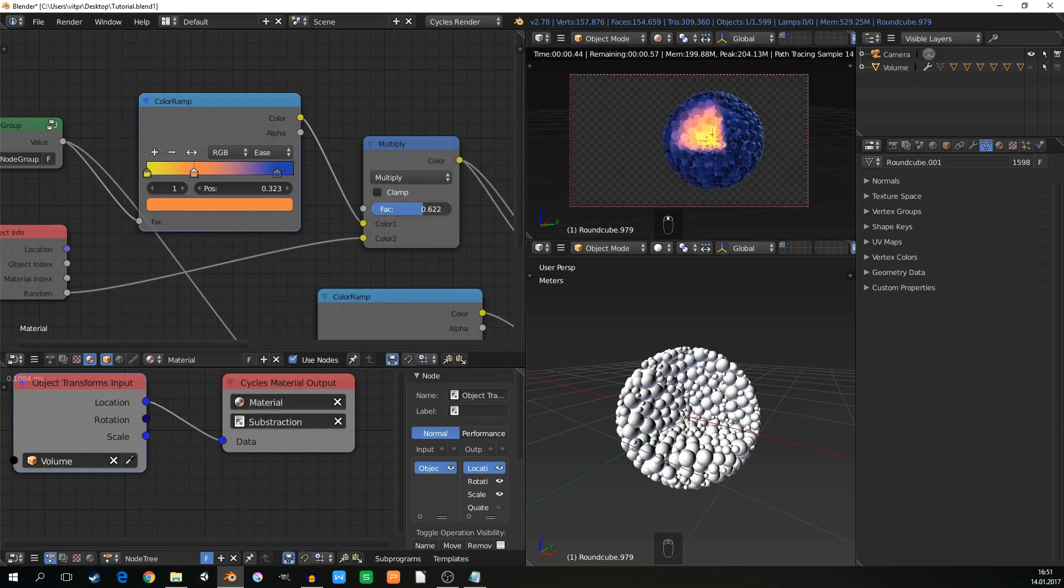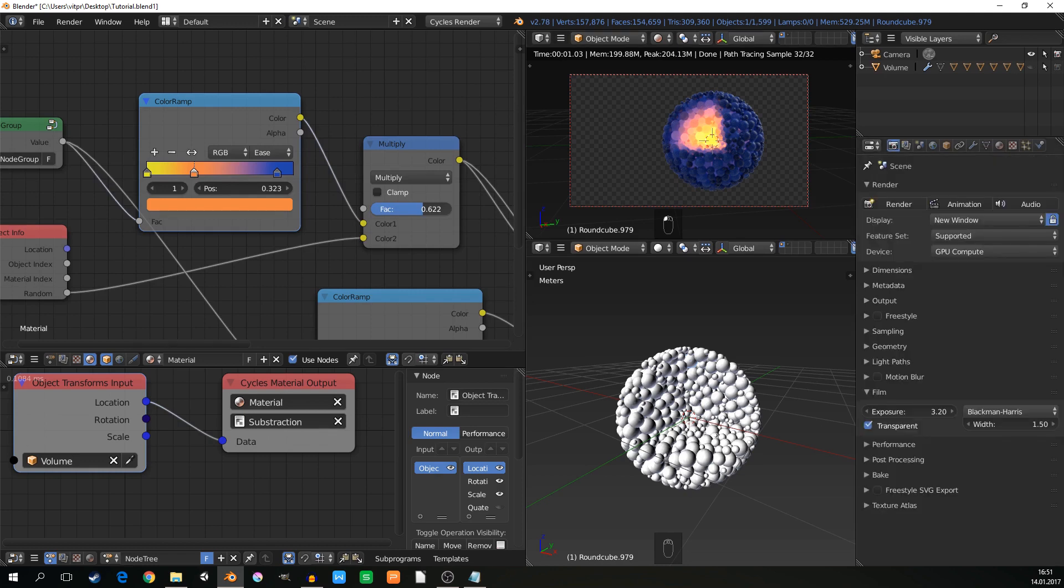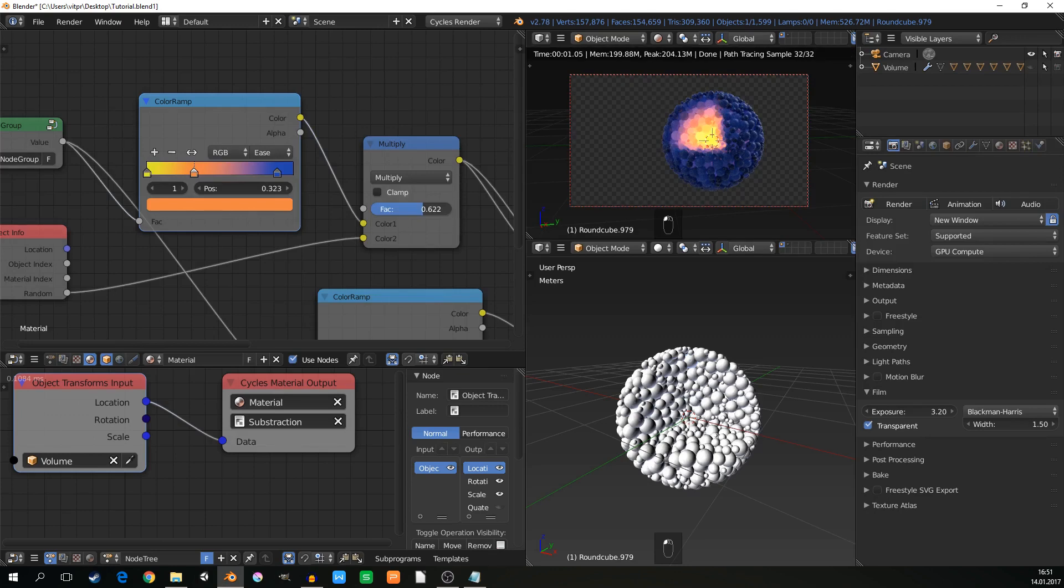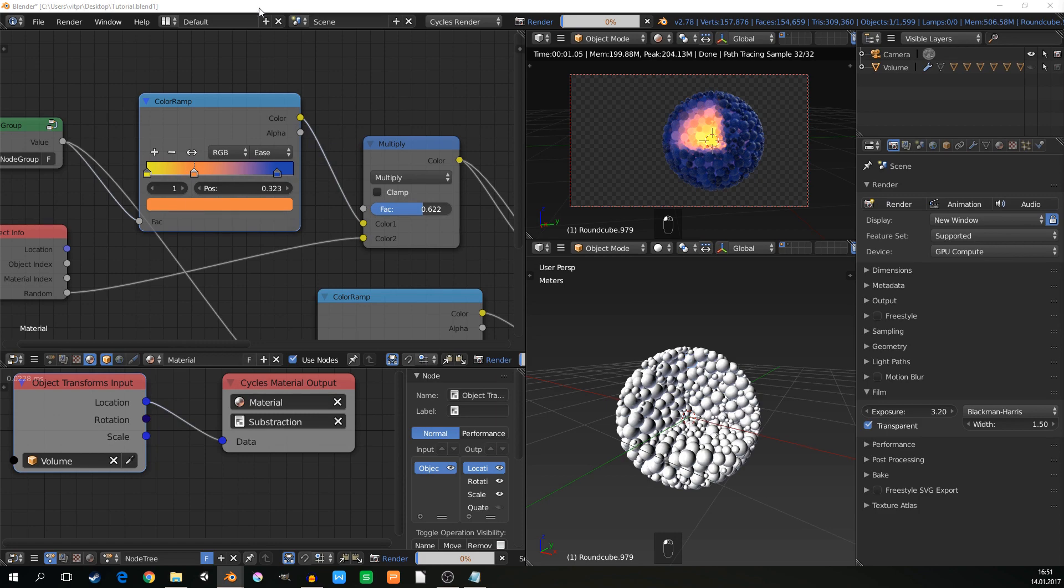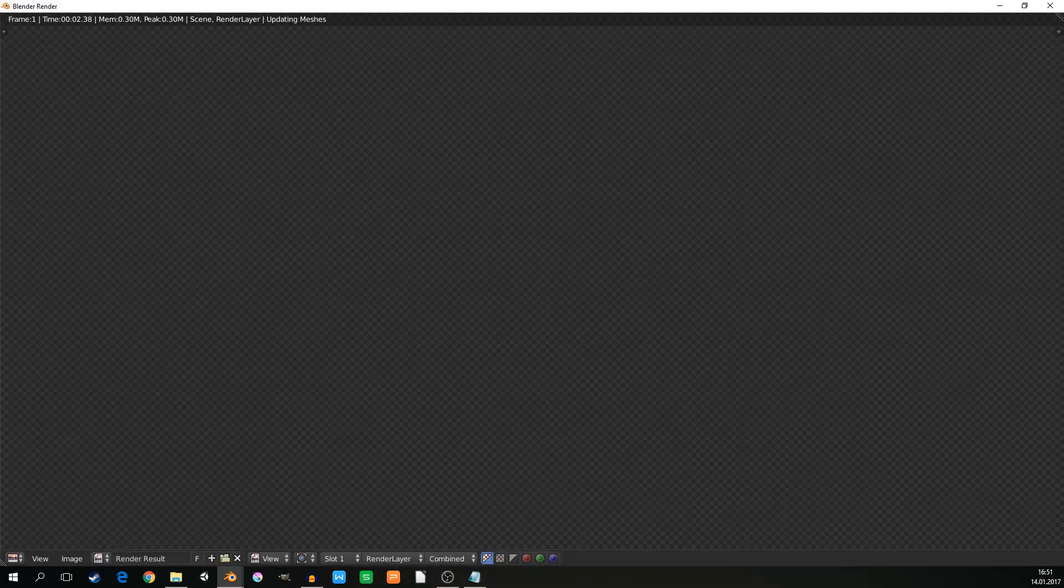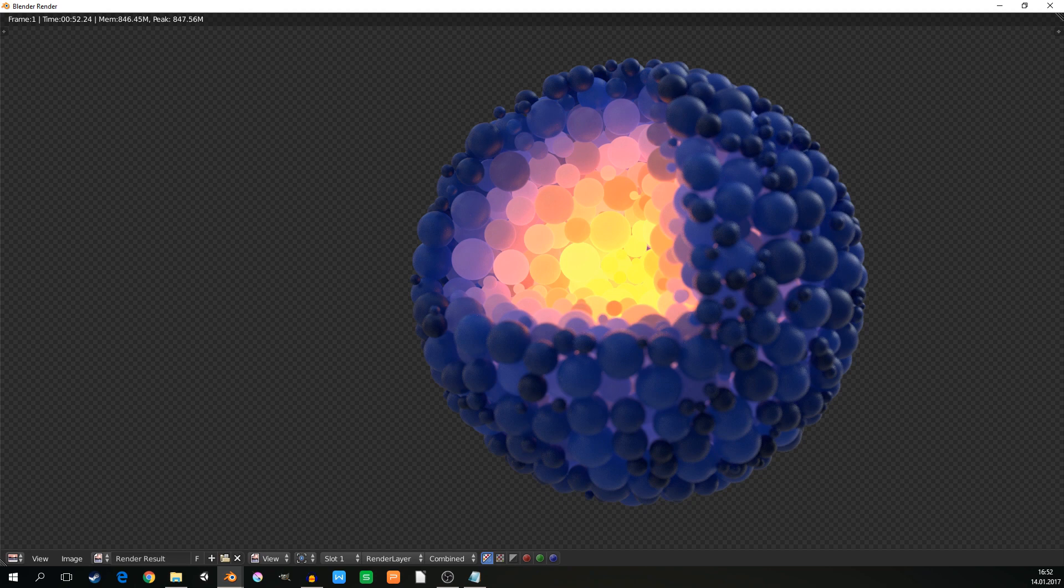And now we will just render this. So set the render. Keep the film transparent so you can change the background later. So now I will just hit the render button. We are finished. I think it's a pretty nice result.